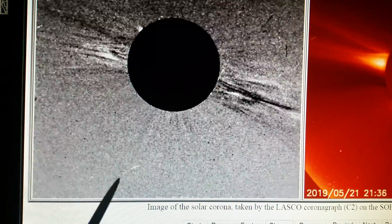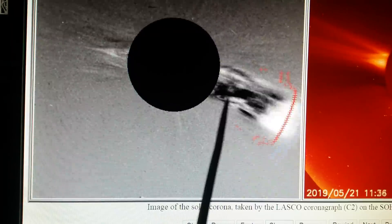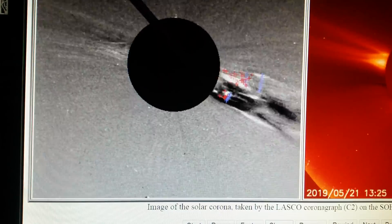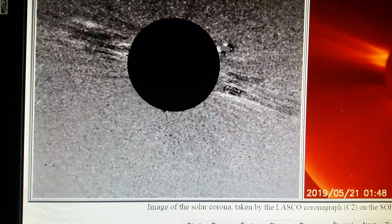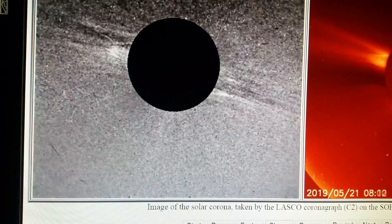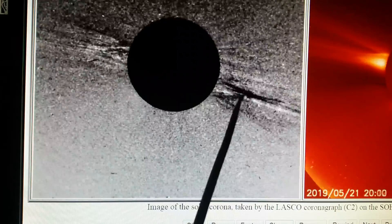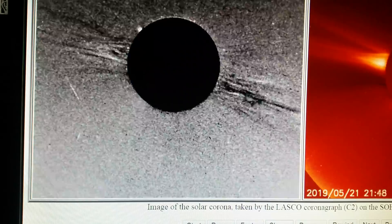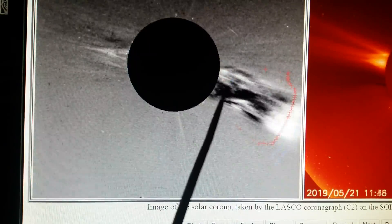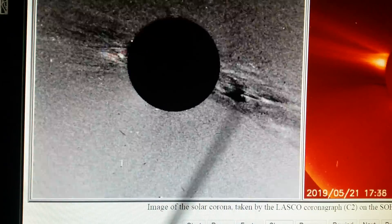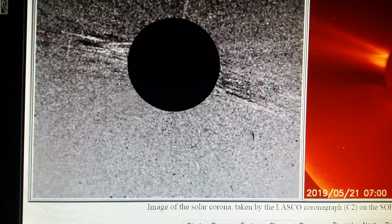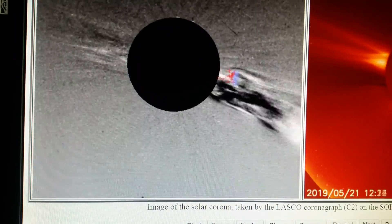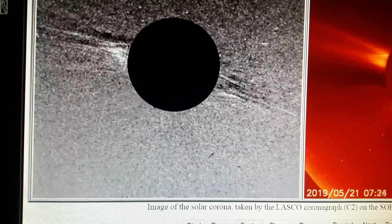Now we're going to focus on the second object. The first one goes across; the second one comes out, then turns and goes back in — up here. So the first object goes across and leaves, and the second one turns and goes back into the Sun. Speeding it up makes it a little easier to see.